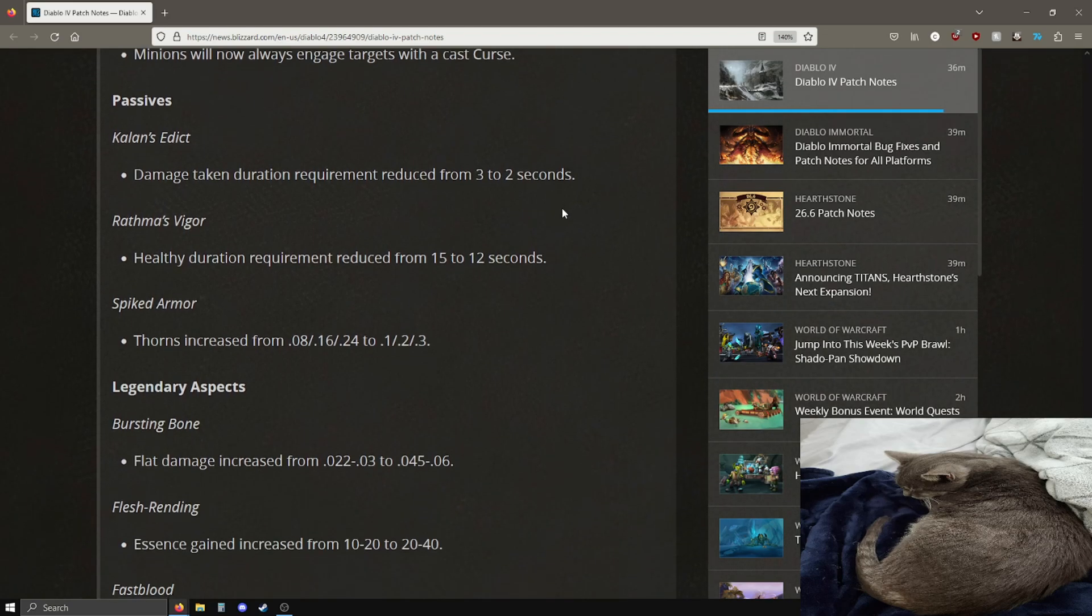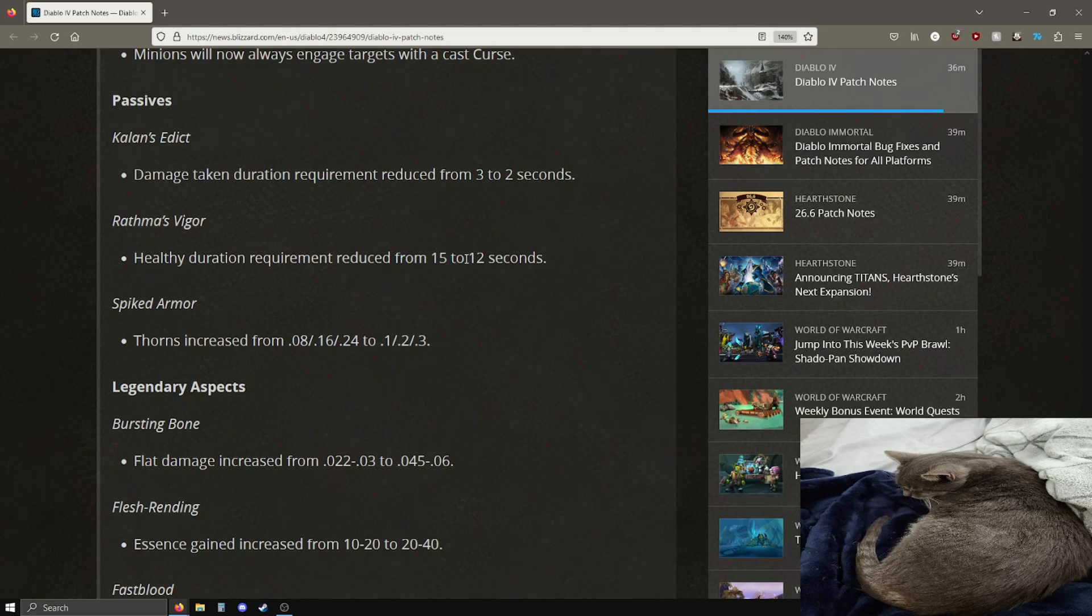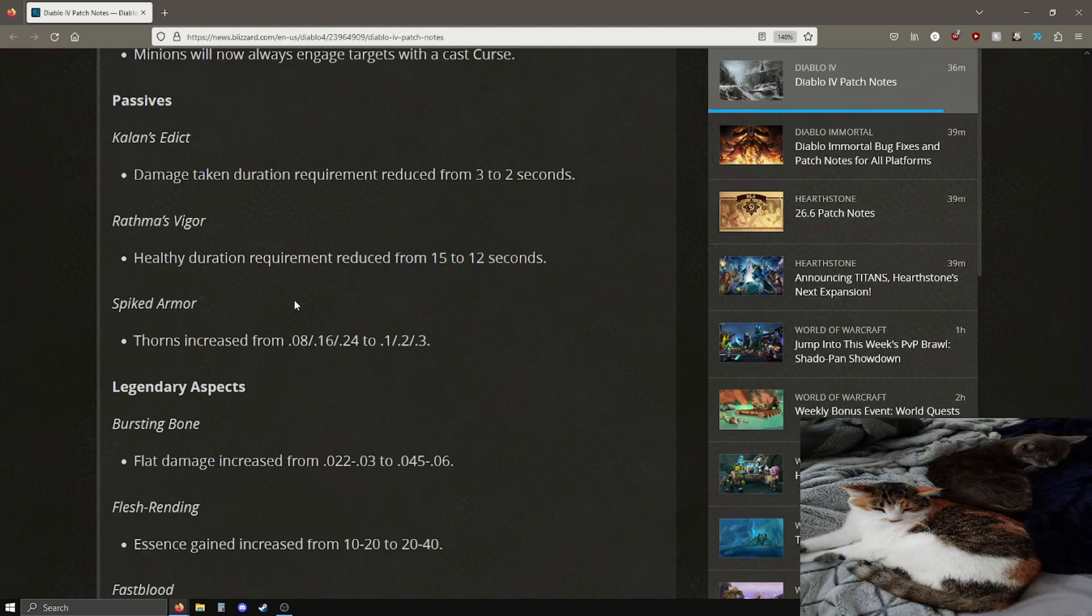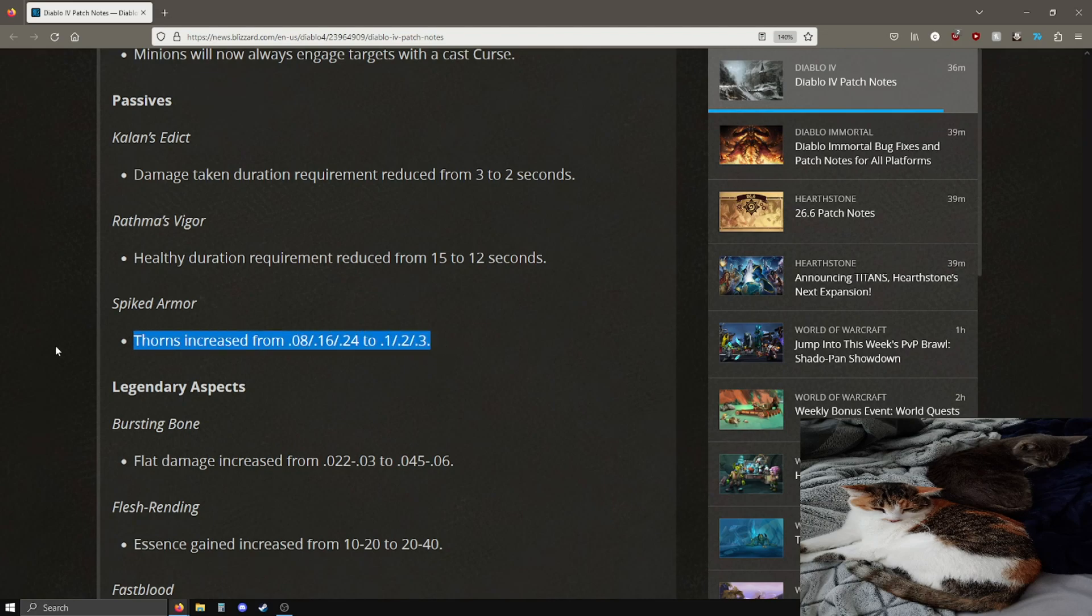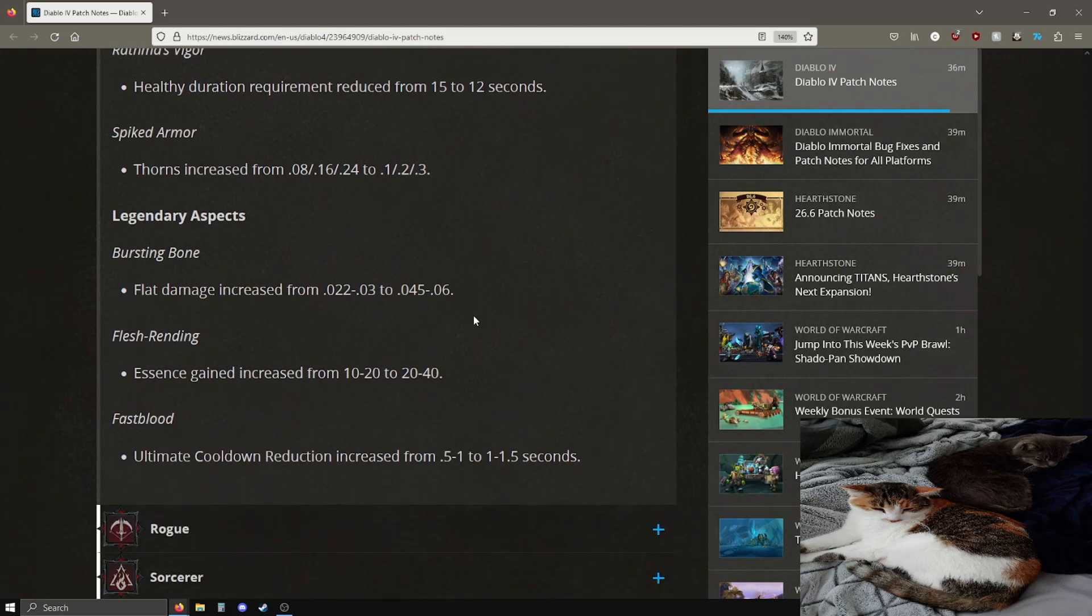Iron maiden damage increase. Corpse tendrils chance to spawn a blood orb is now 5% more likely. Bone spike damage went up. Minions now prioritize targets that you have cast a curse on. This is actually okay, this actually could be pretty good. I've heard some necromancers talking about controlling their minions is a bit annoying so this will hopefully feel pretty good.